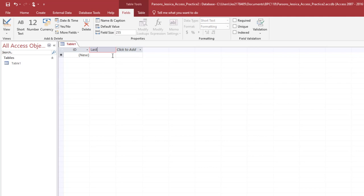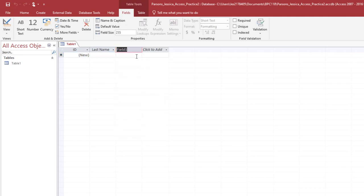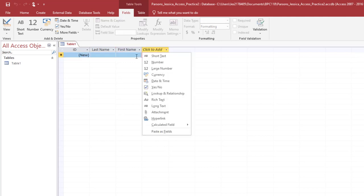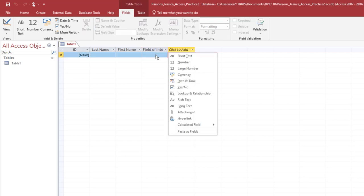Rename Field 1 to Last Name and press Enter. Remember that in Access, table names need to be precise. Click the arrow next to Click to Add and choose Short Text as the data type and type First Name and press Enter. Choose Short Text as the next data type and type Field of Interest and press Enter. Continue to add the following fields and data types to the table.